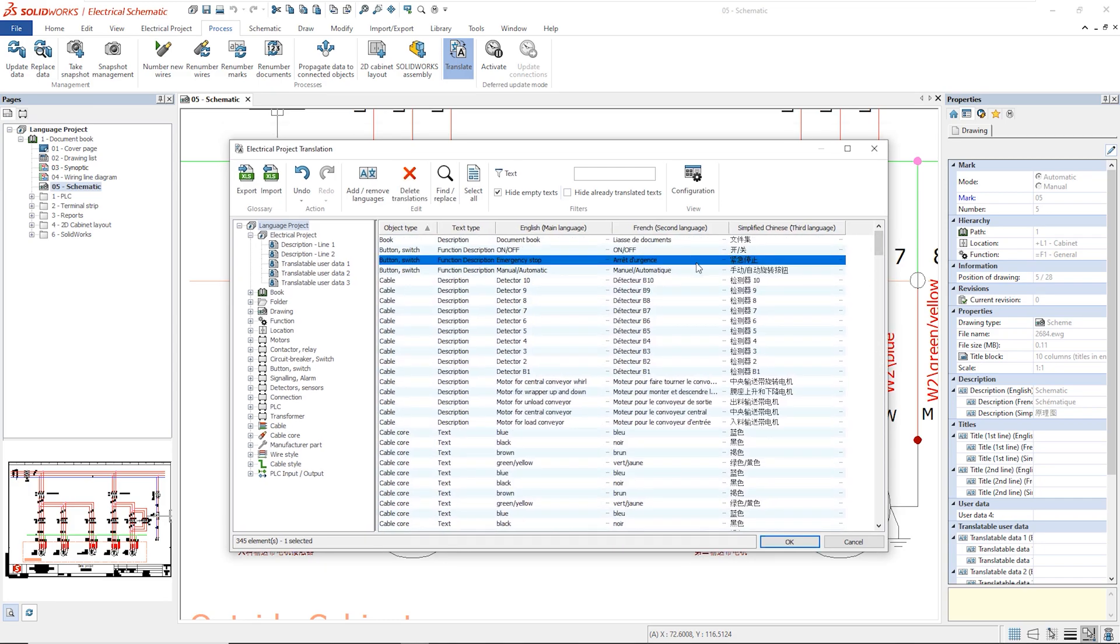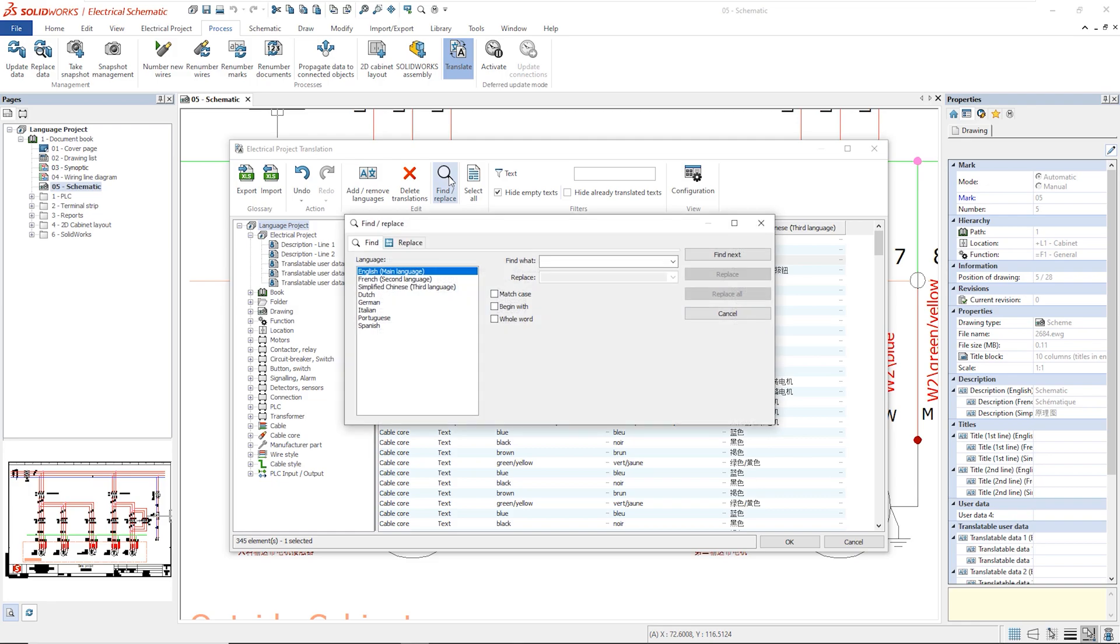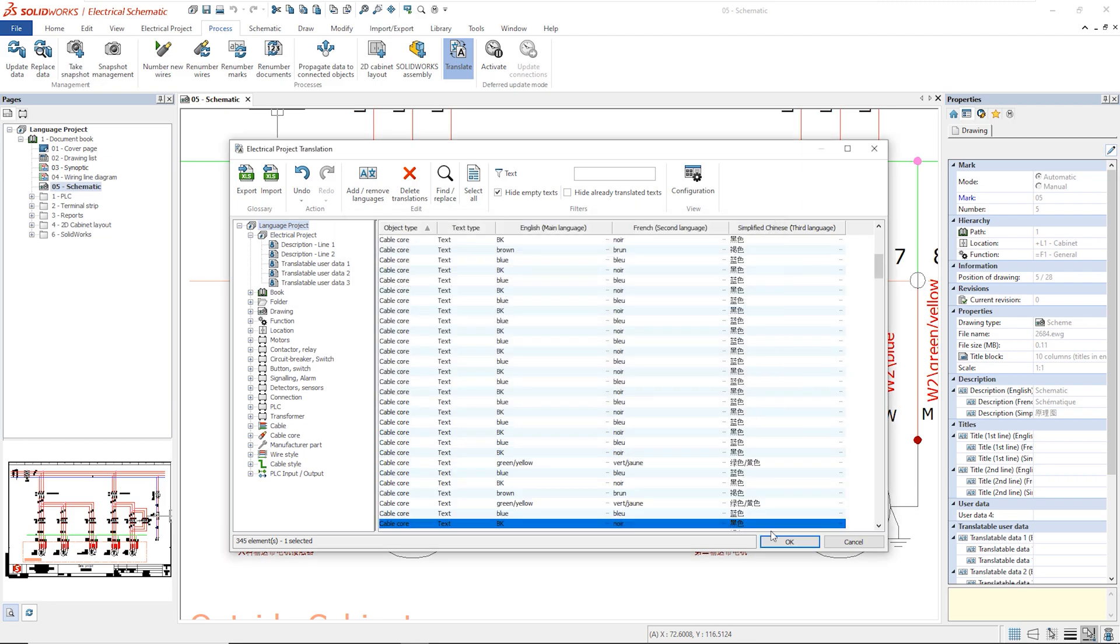The option Hide already translated text filters the values and shows only those that eventually need to be entered. The Find Replace command allows us to find the text in a specific language and replace it with another one throughout the project.